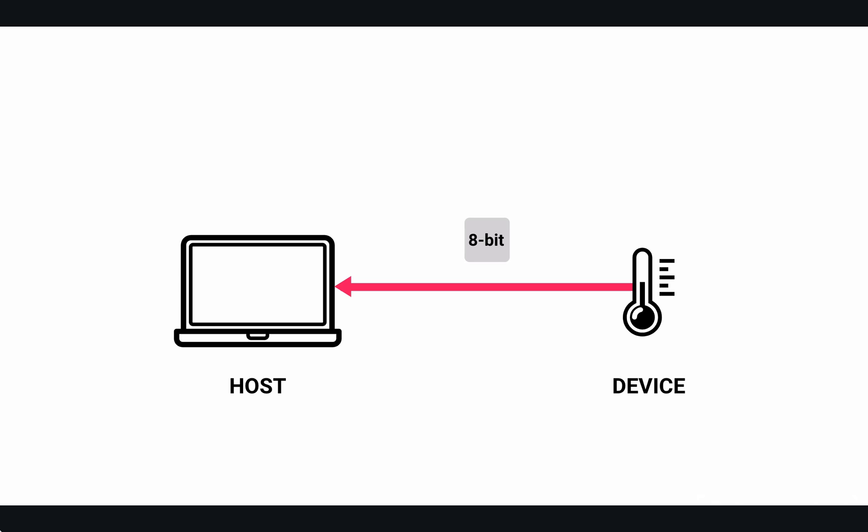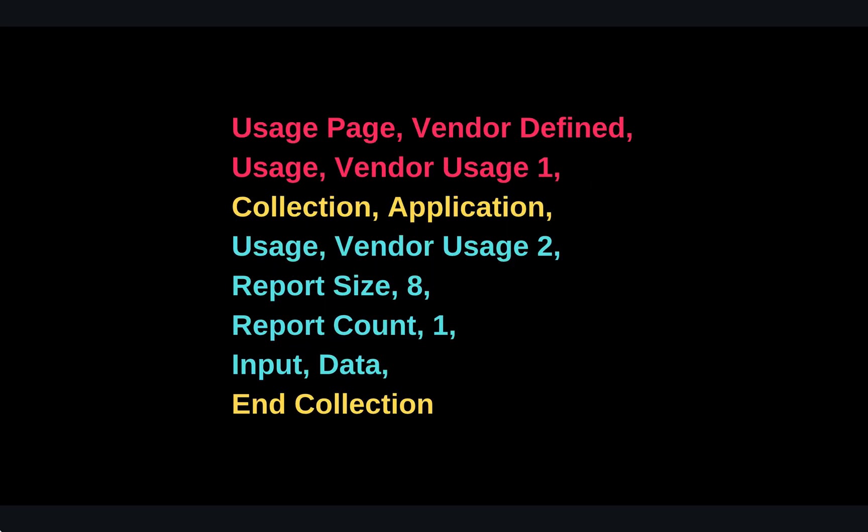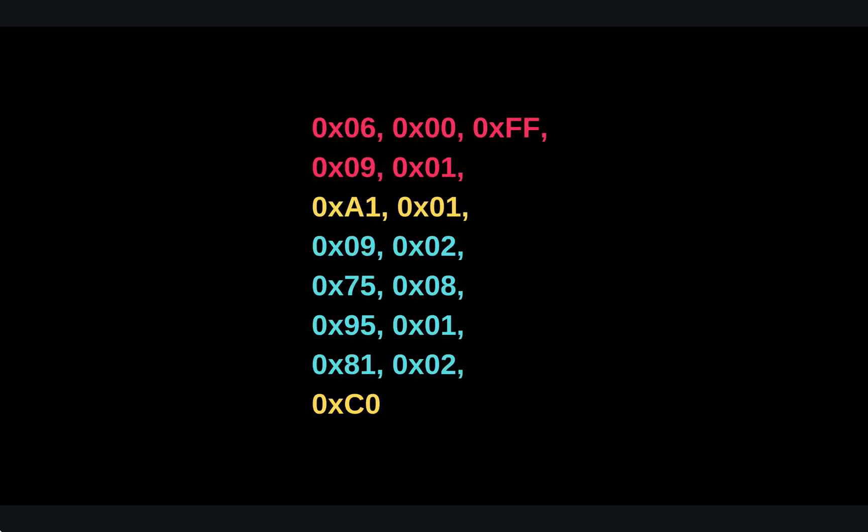We can now translate the description to our device descriptor template. Here the statement usage vendor usage page 2 is a header identifying our first data chunk. Report size 8 indicates that we are dealing with 8-bit data size. Report count 1 indicates that we are dealing with a 1-byte array of data. Finally input data indicates the direction of the transaction, from the device to the host. This translates in hexadecimal to that.